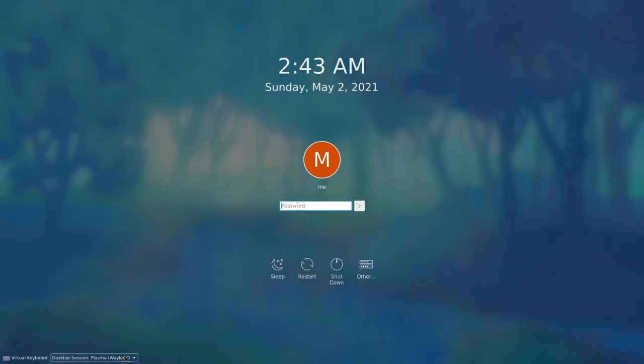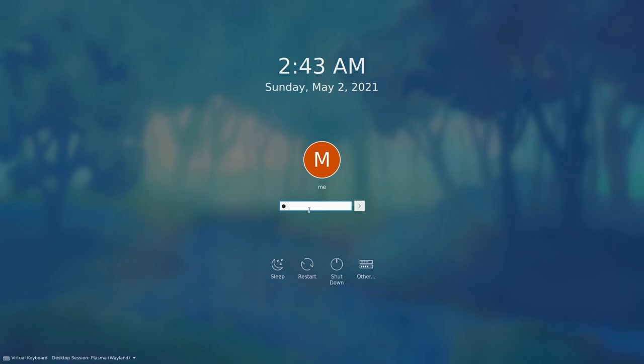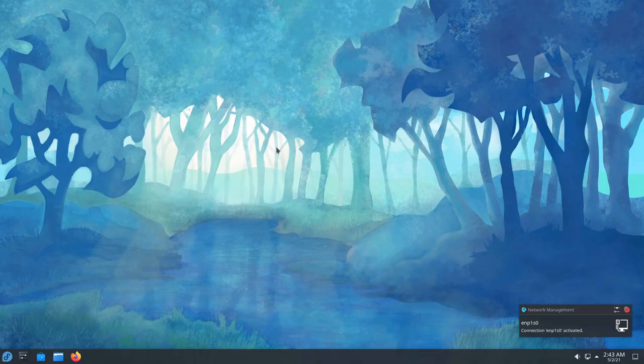By the way, did you know that Fedora 34 defaults to Wayland on Plasma? Alright, let's test if we can actually get into the desktop.